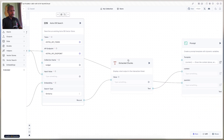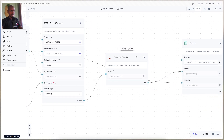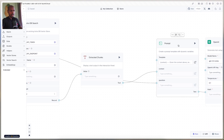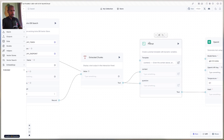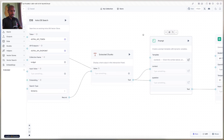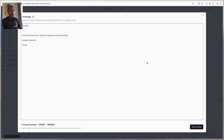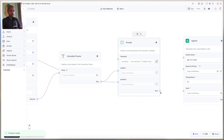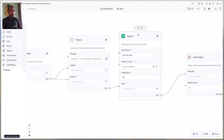We break the text returned into chunks so that it's easier to process, and then we take those chunks and give them as context to the prompt we're going to send to OpenAI. The question also comes from the user's chat input. Let's augment the context a little bit and say 'you are Kent C. Dodds, the author.' We'll augment this that way, check and save, and bind text to the input for our OpenAI chat large language model component.